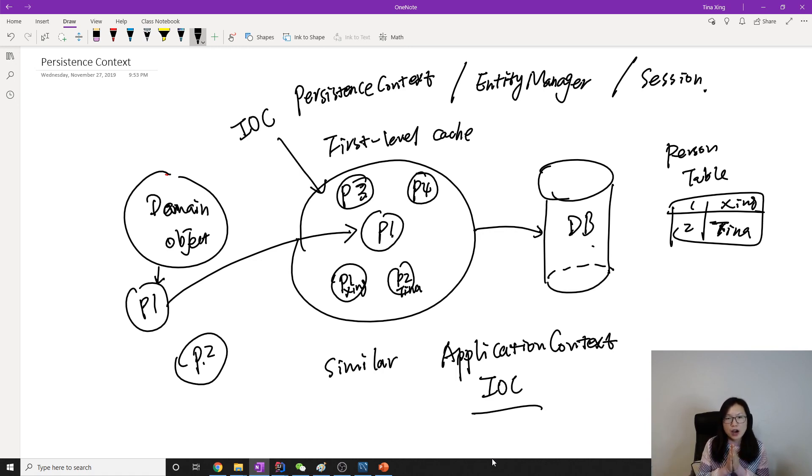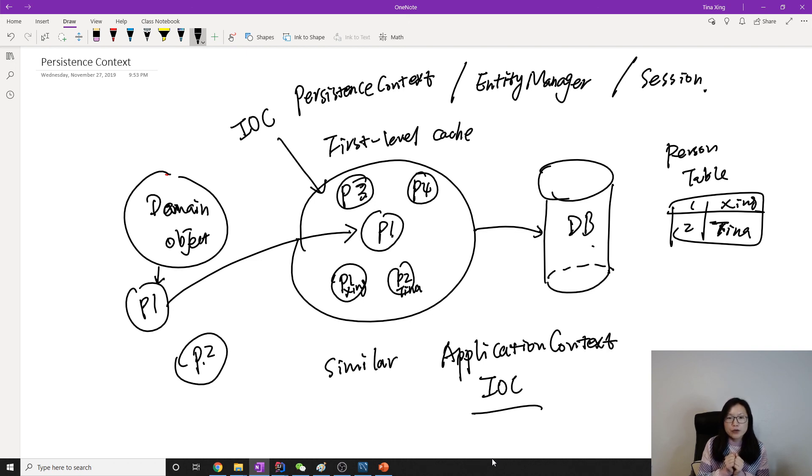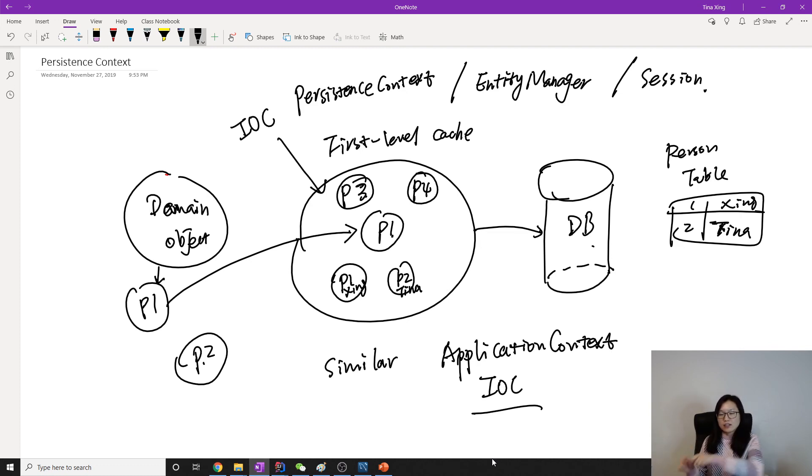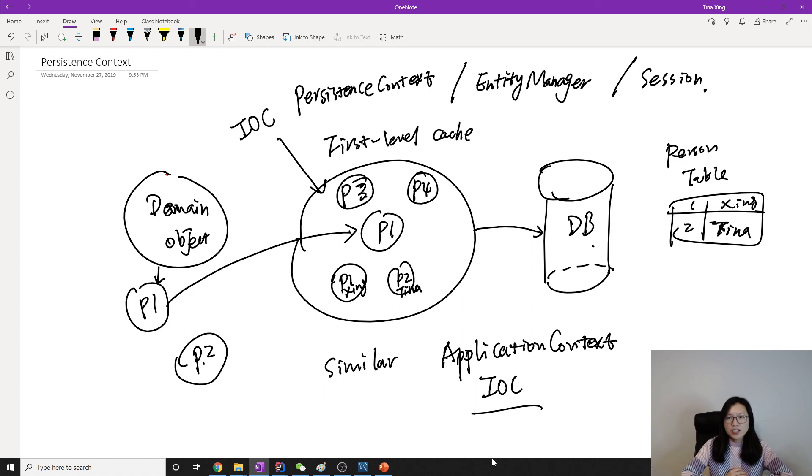So this is persistent context and it's very important that you understand that, because the next video we're going to talk about the state of an object or state of an entity. You have to understand the persistent context in order to understand the state. So if you have any other questions, you can leave a comment below and I hope you enjoy this video.